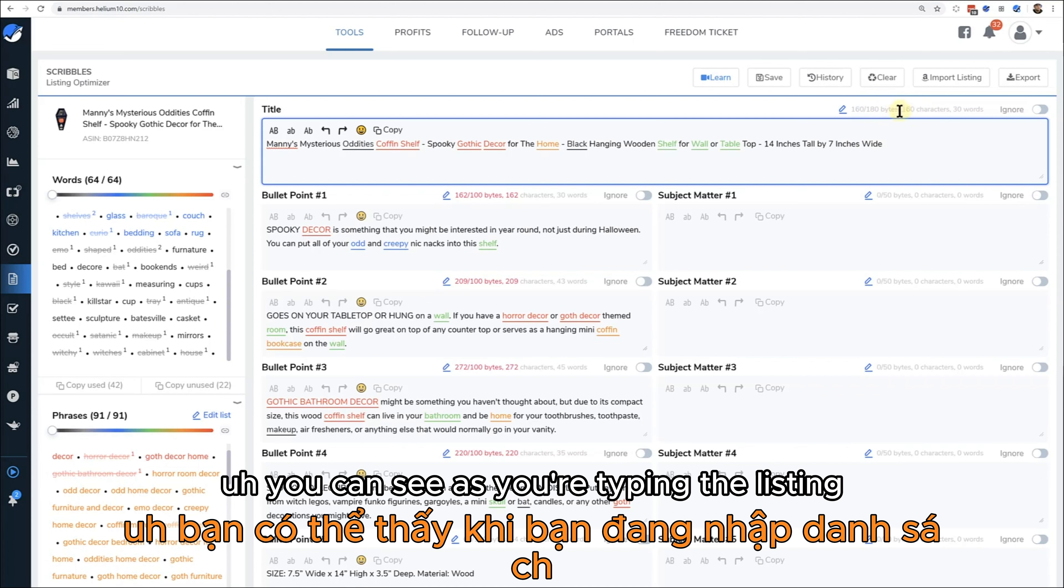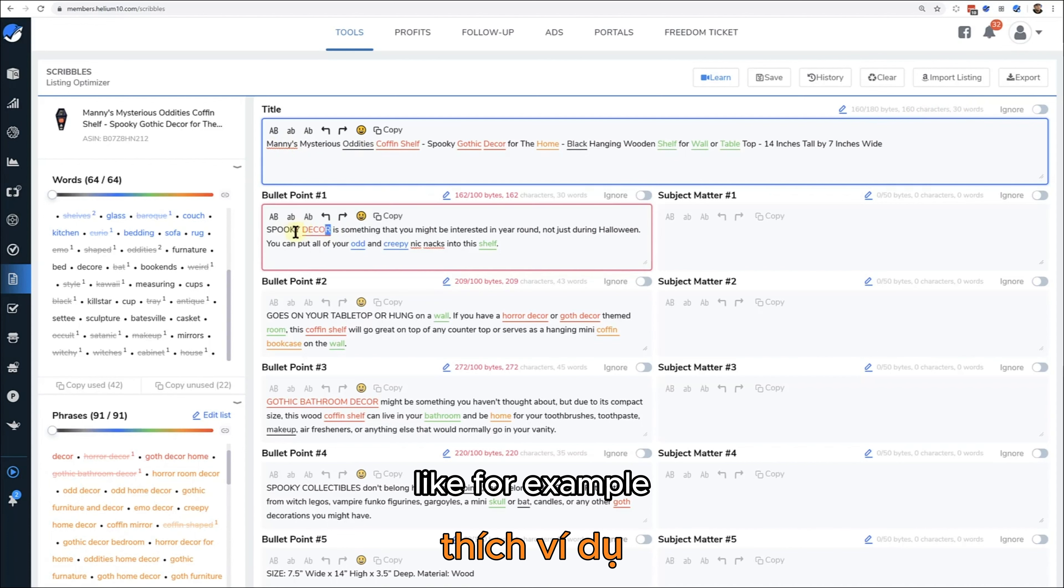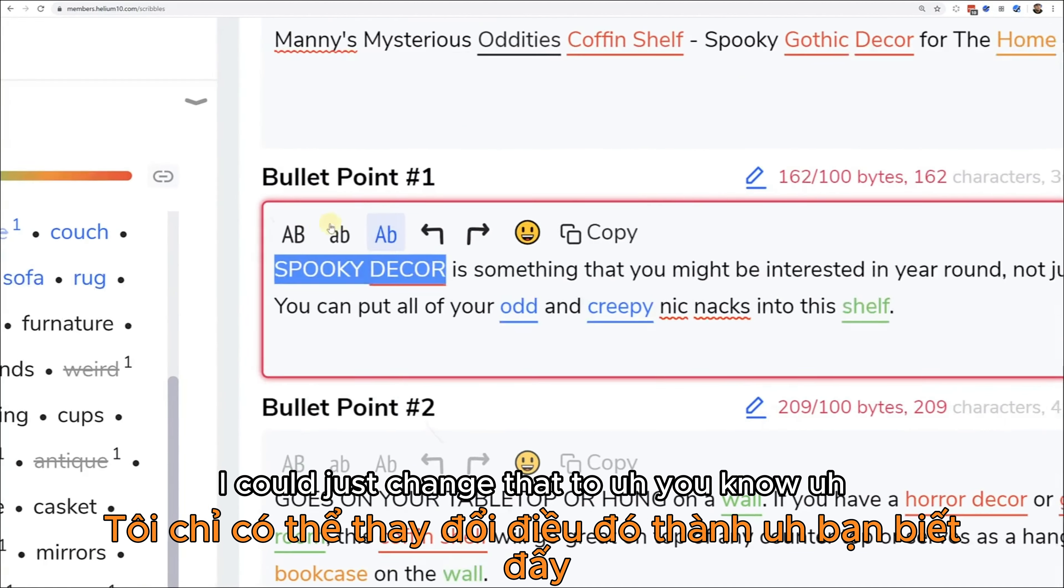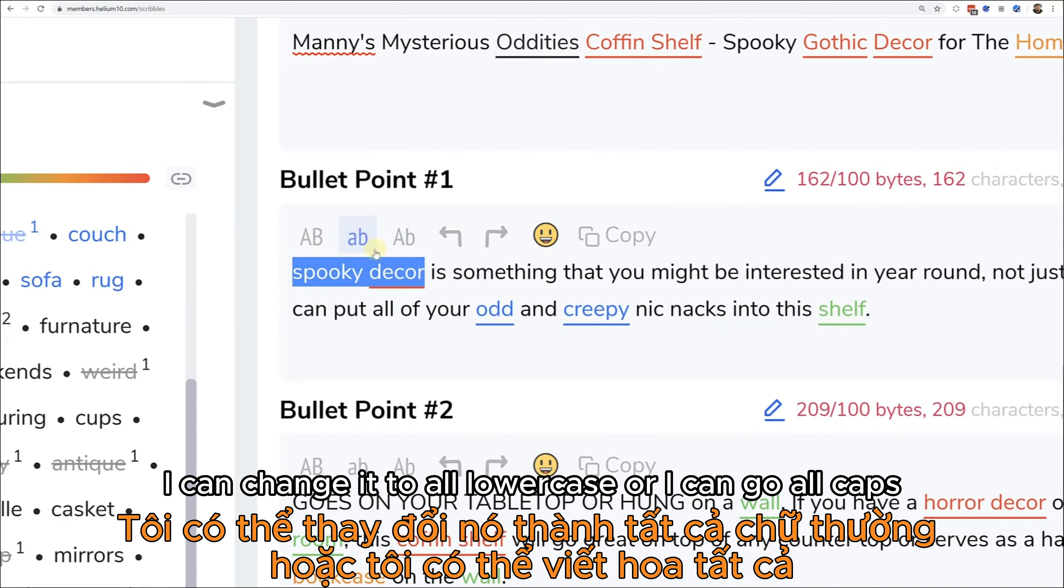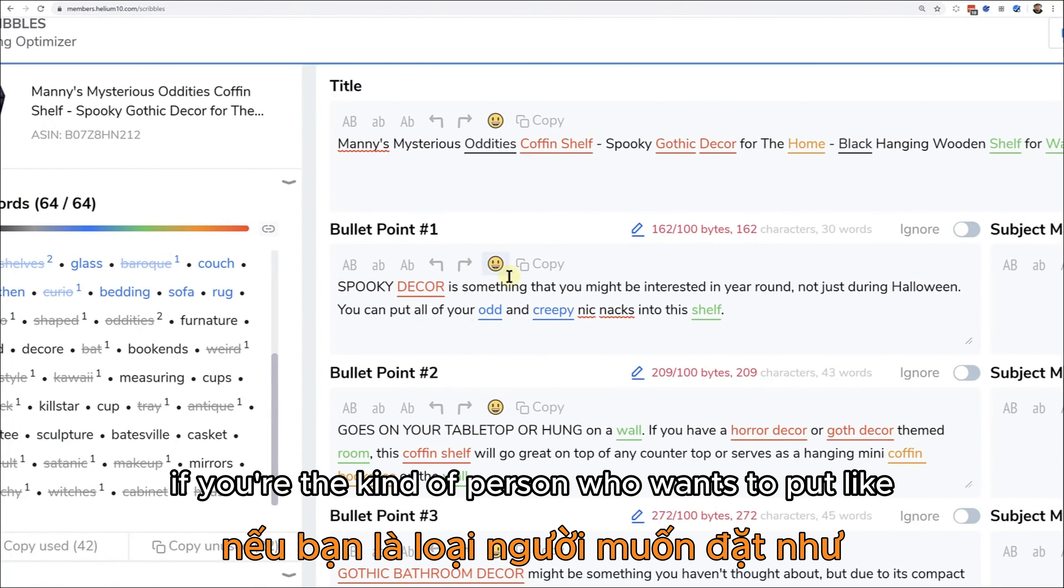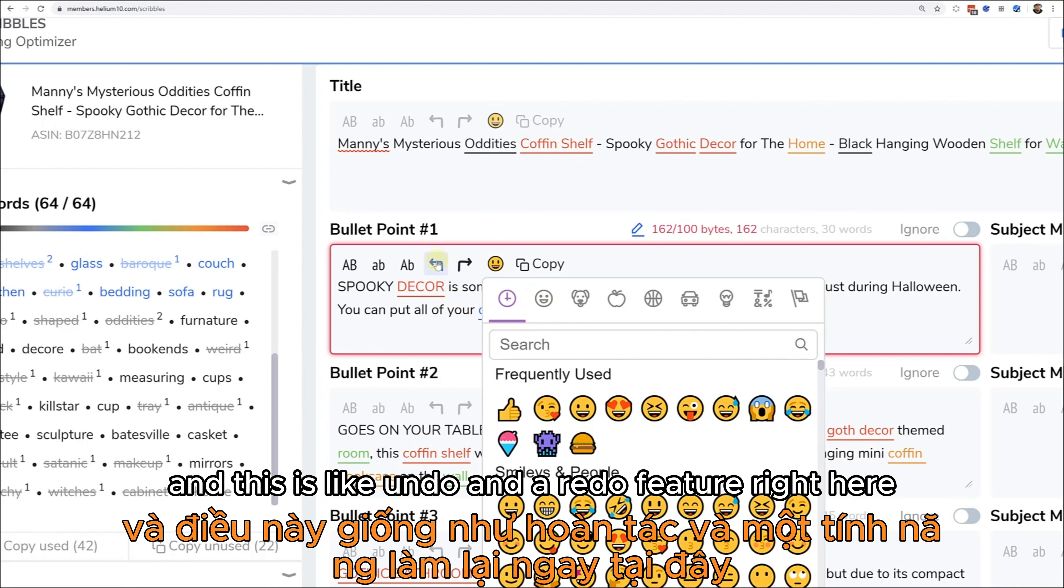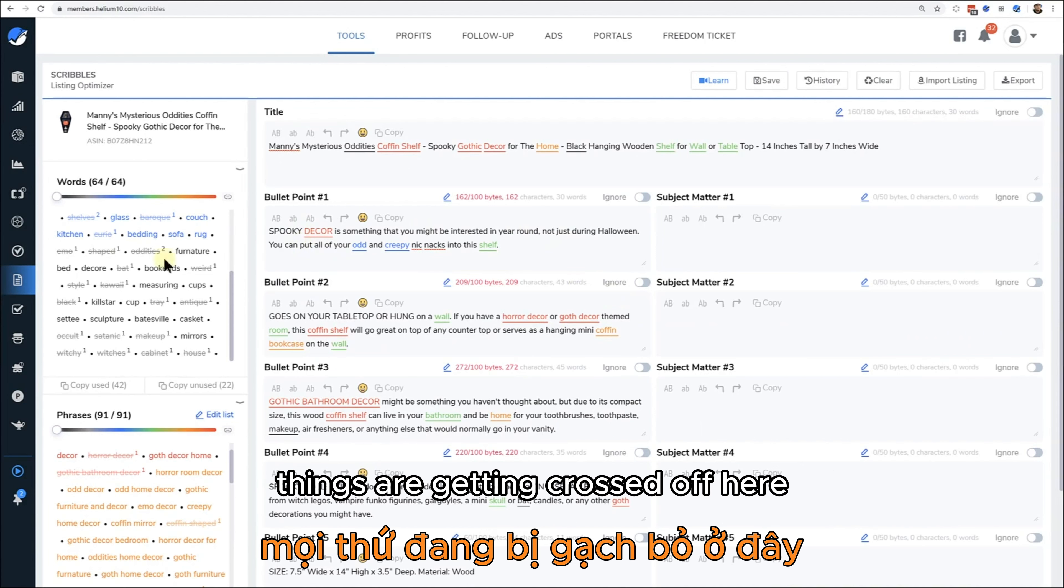As you're typing the listing, you can have your character count and your word count. There are different things that I can do here. For example, spooky decor - as you can see I have that all in caps. I could just change that to just capitalize the first word, I can change it to all lowercase, or I can go all caps. If you're the kind of person who wants to put like emojis in your listing, you can actually do that right here as well. This is like undo and a redo feature right here - undo and redo.